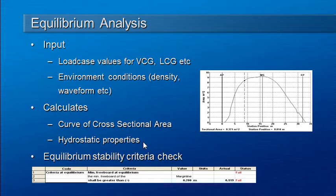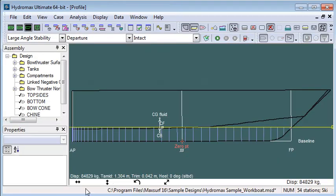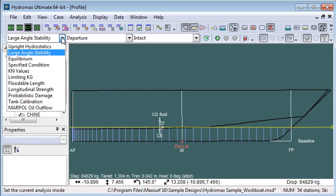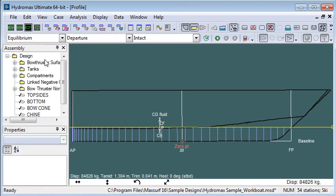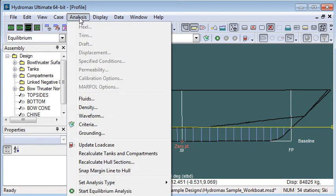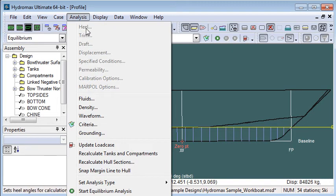So let's move over to HydroMax. From the analysis menu we choose equilibrium analysis mode, and from the analysis menu we can see that there's no analysis settings that we need to set up. The only real input is the shape of the hull from MaxSurf.